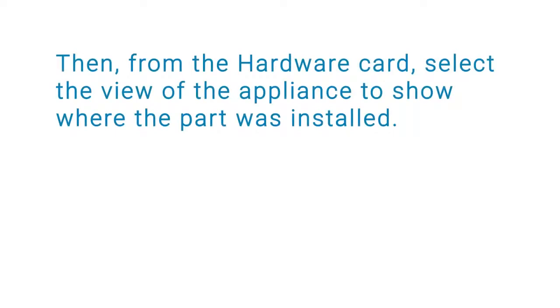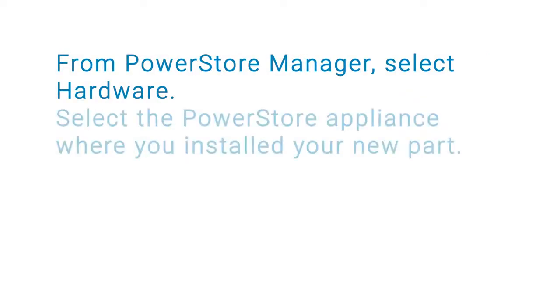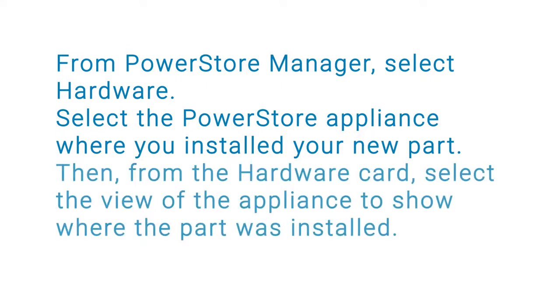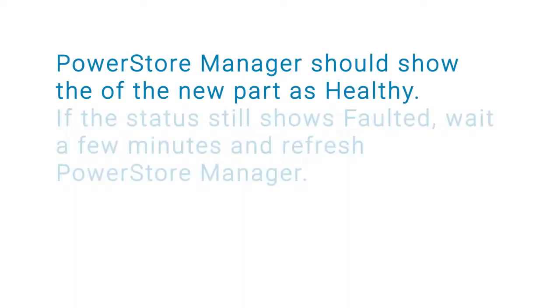After you replace the SFP module, use the PowerStore Manager to verify that the new part is working properly. From PowerStore Manager, select Hardware, then select the PowerStore appliance where you installed your new part. From the Hardware card, select the view of the appliance to show where the part was installed. PowerStore Manager should show the new part as healthy.